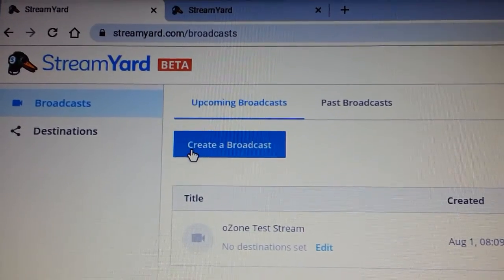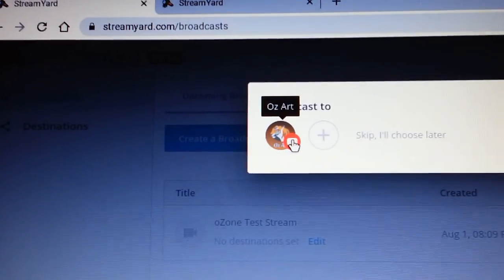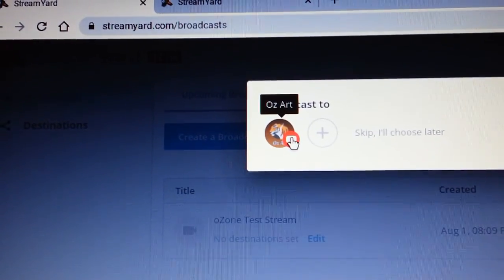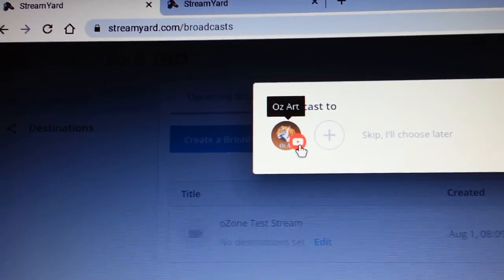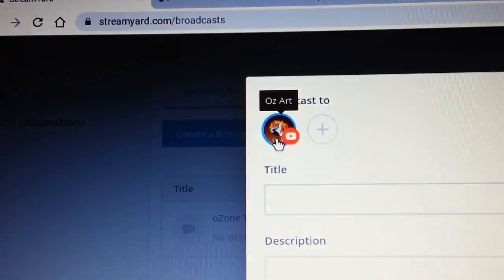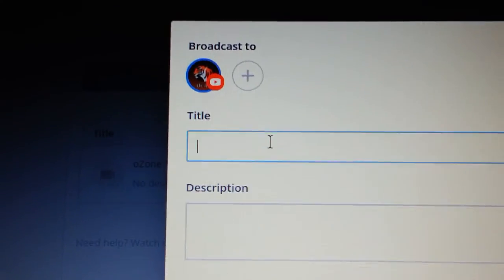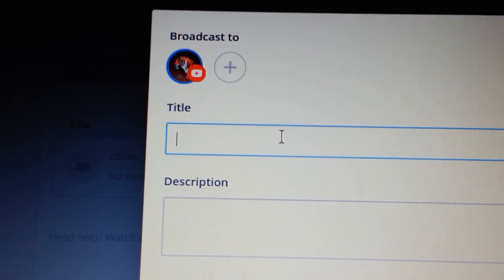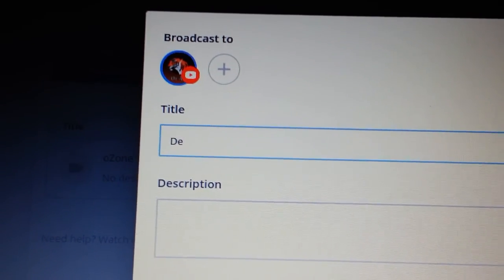I'm going to choose create a broadcast and click on the YouTube logo with my avatar because I want to stream on YouTube. I'm going to give it a name. Call this demo stream.